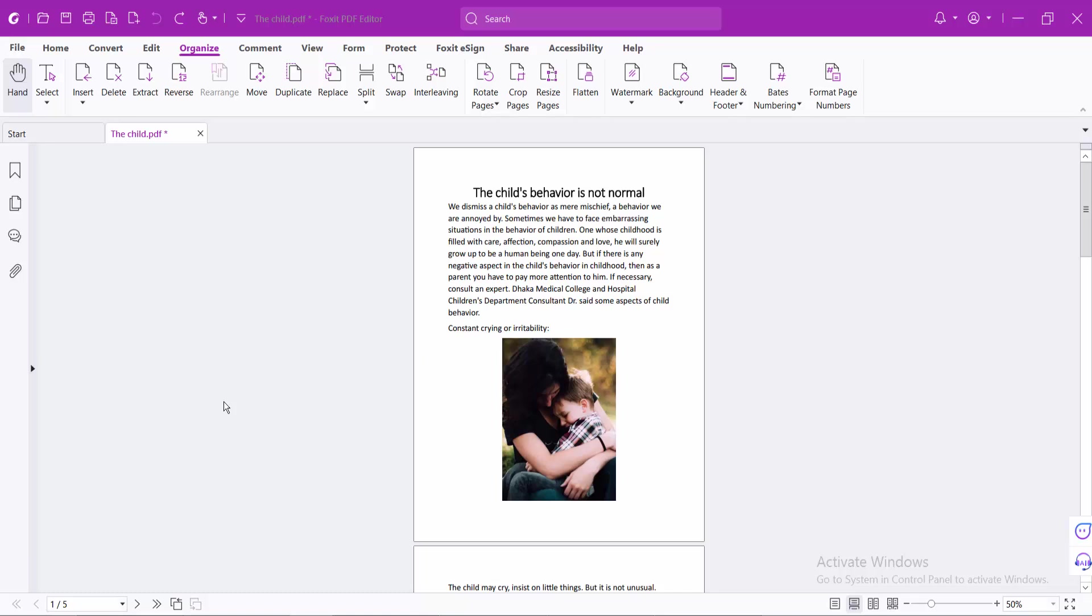Hello everyone, today I will show you how to insert blank pages in a PDF file using Foxit PDF Editor.